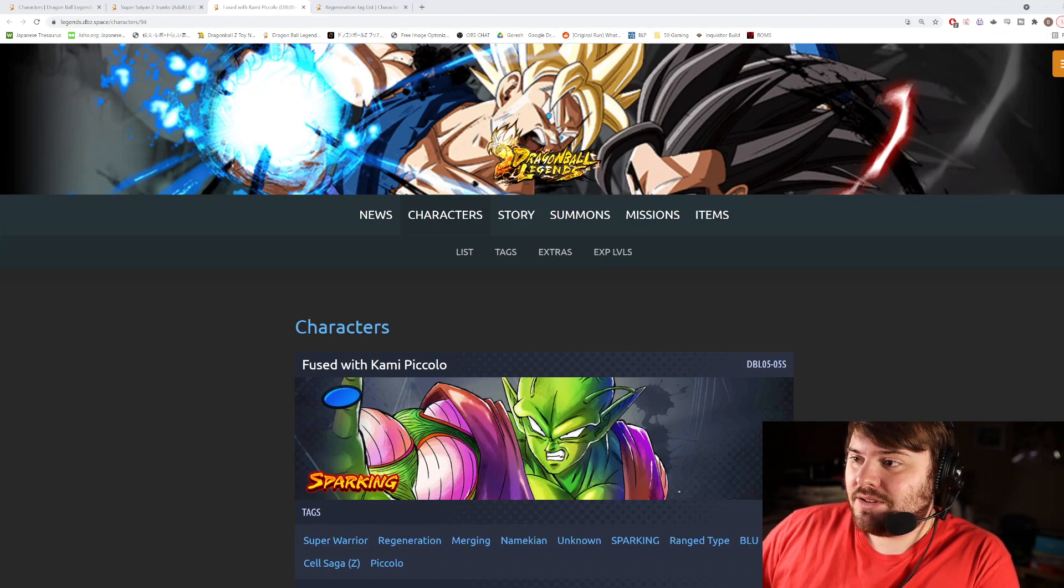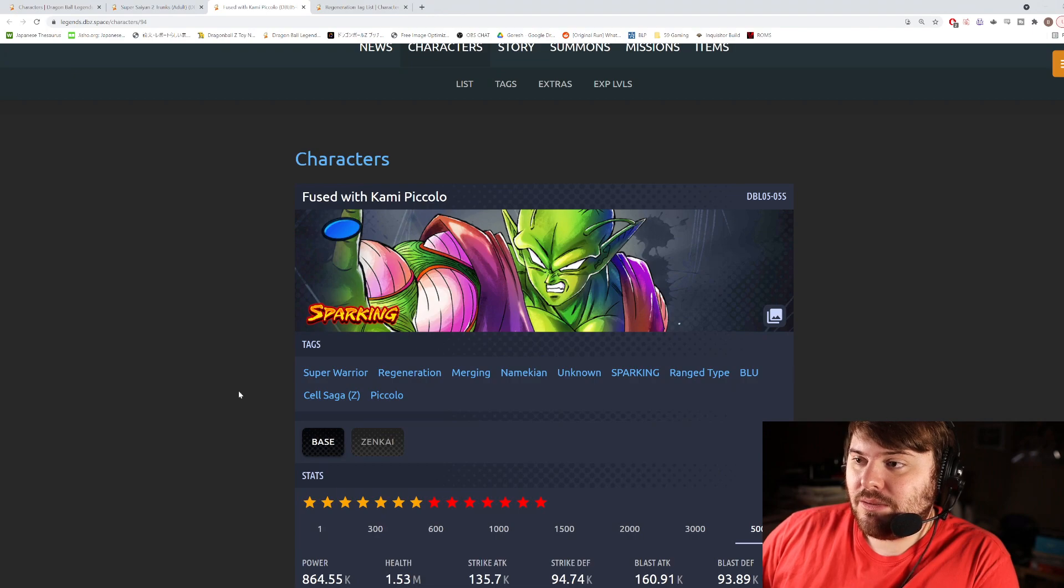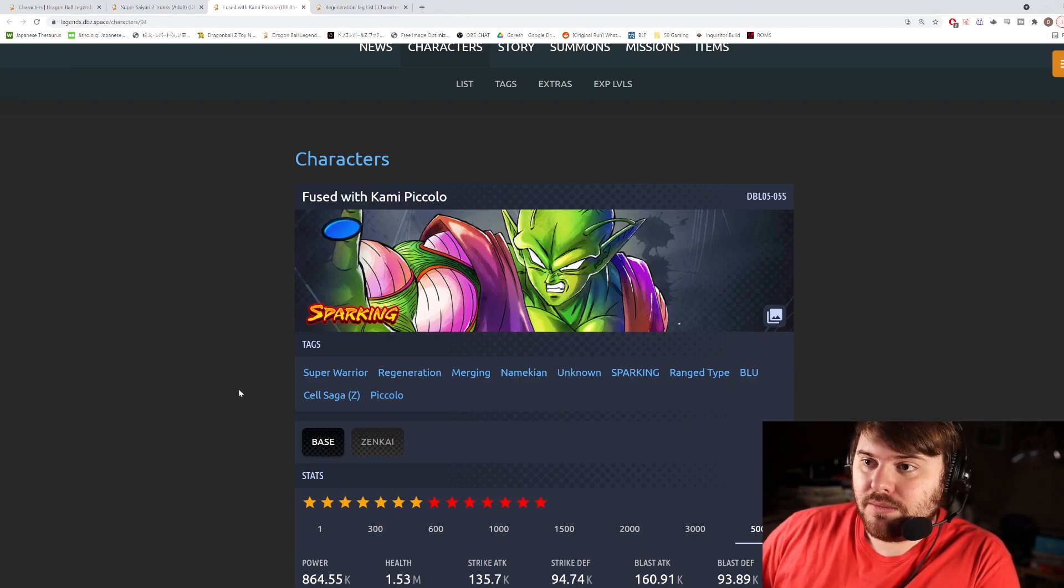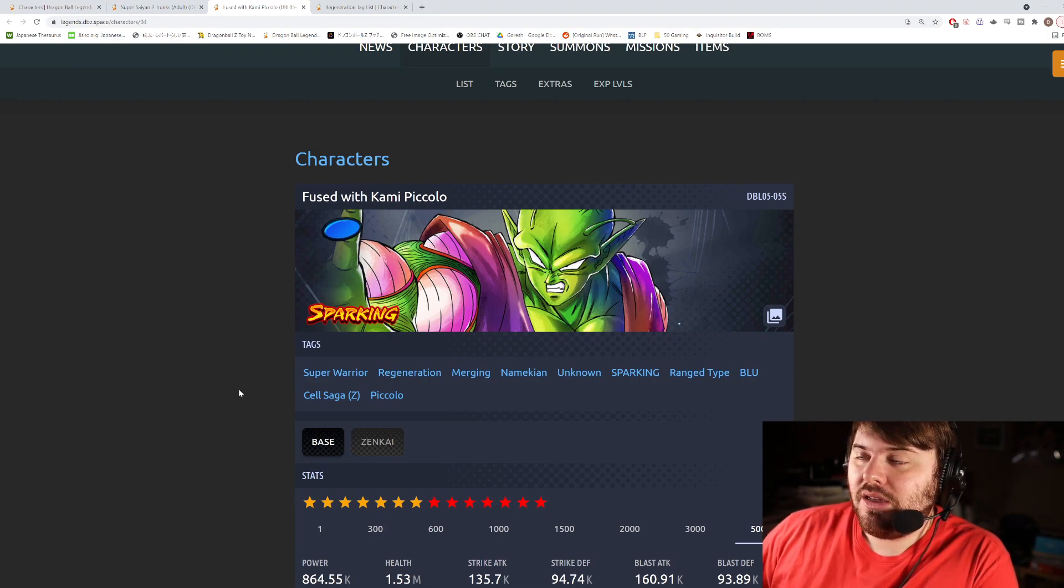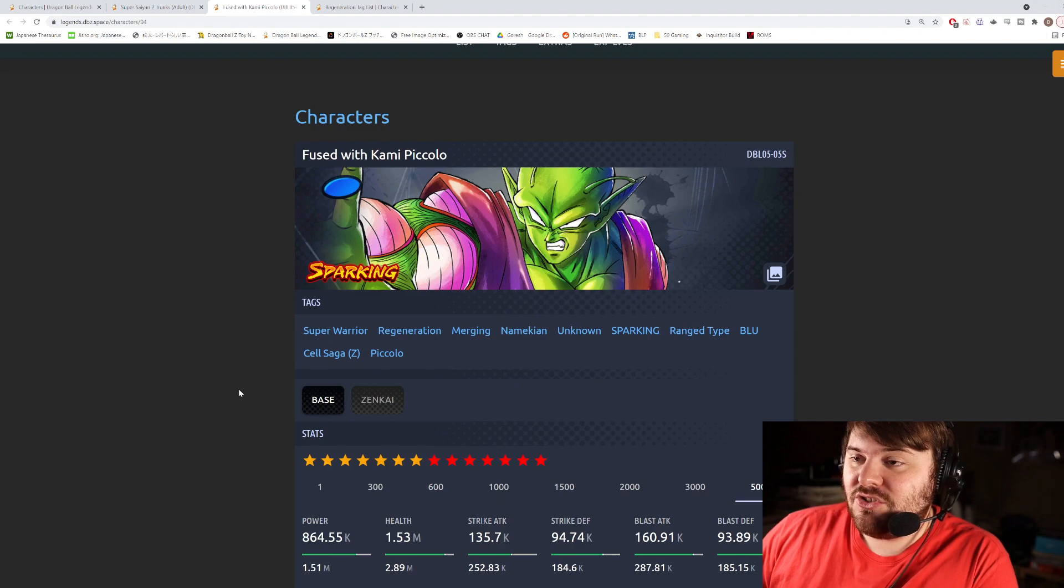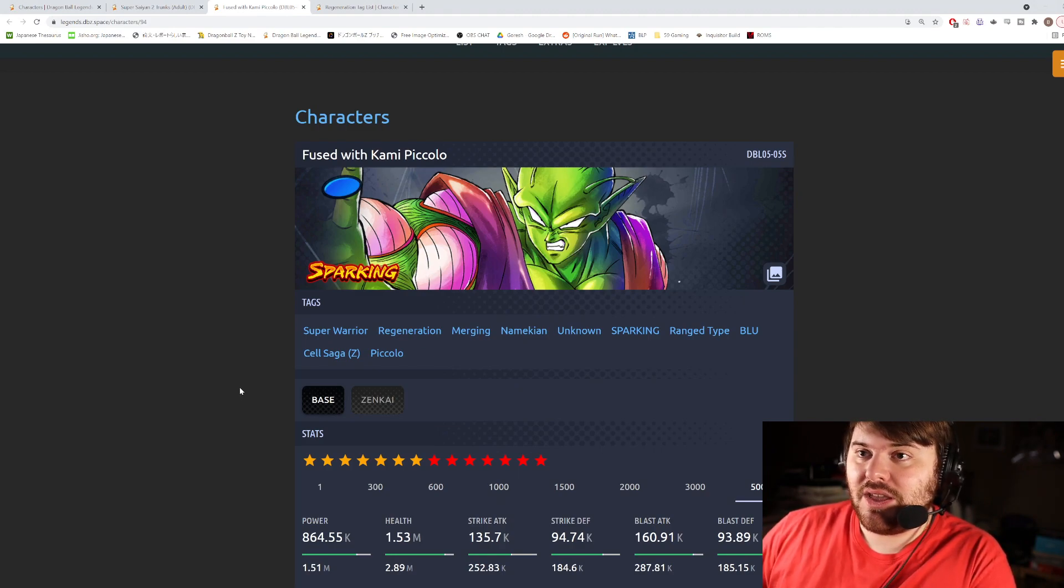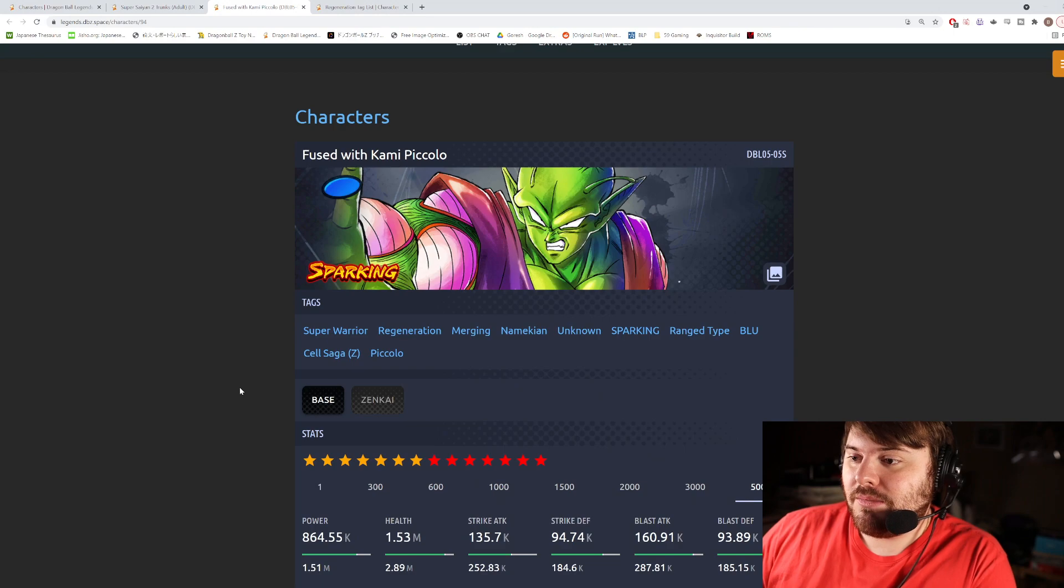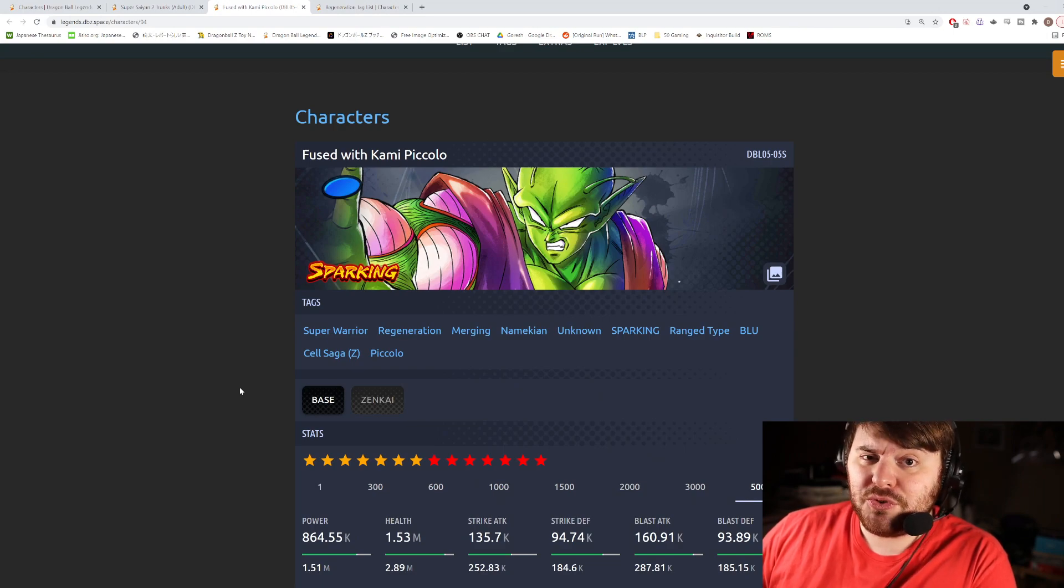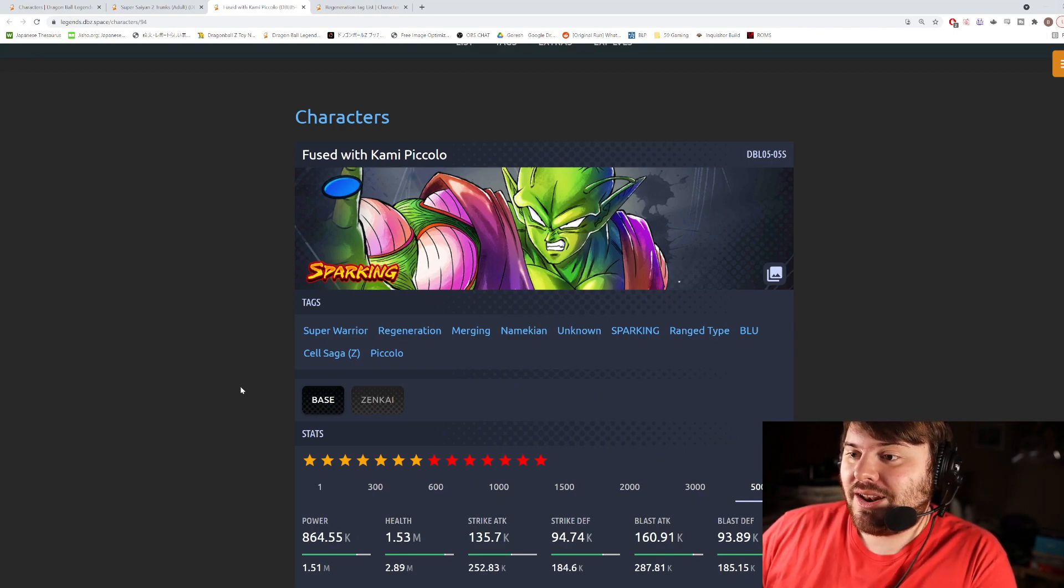Hey guys, today we're going to be taking a look at the Zenkai Blue Piccolo. This is the breakdown video for this guy. I just recorded my breakdown video for the incoming GT Super Saiyan 3 Goku as well as Majuub for the All-Star banner, so if you guys haven't checked that out yet, I just recorded that video and posted it before this one came out so go ahead and check that out if you're interested.